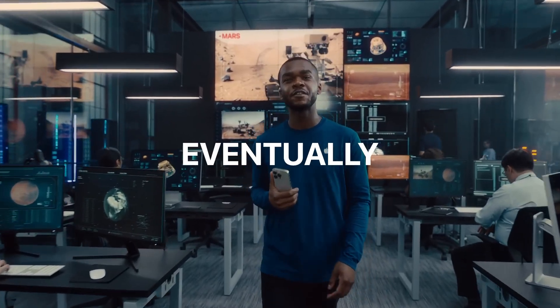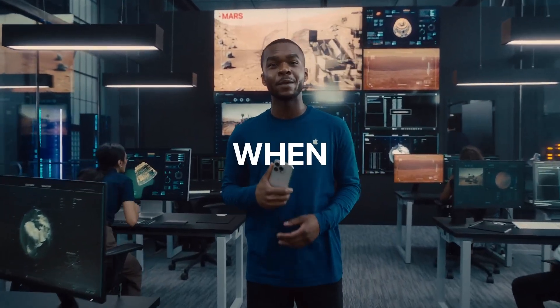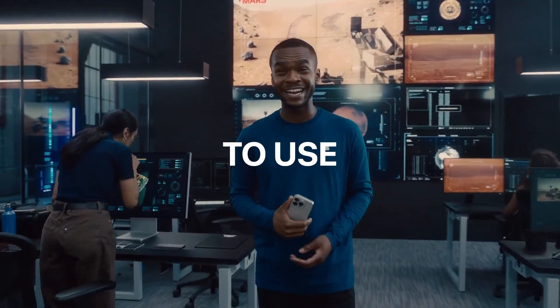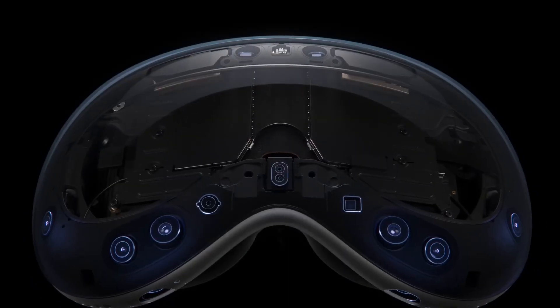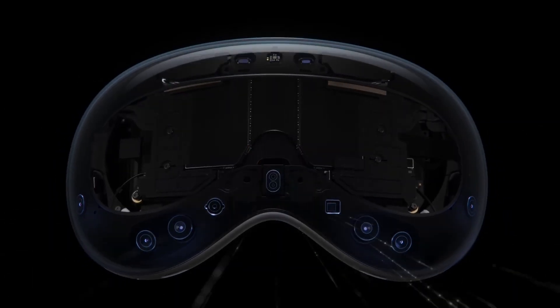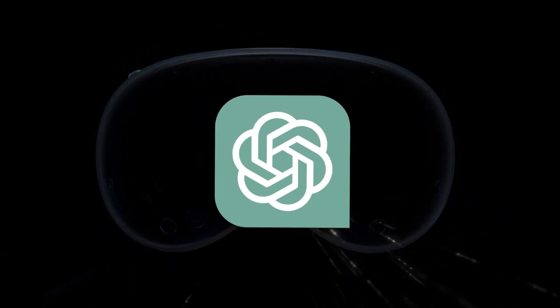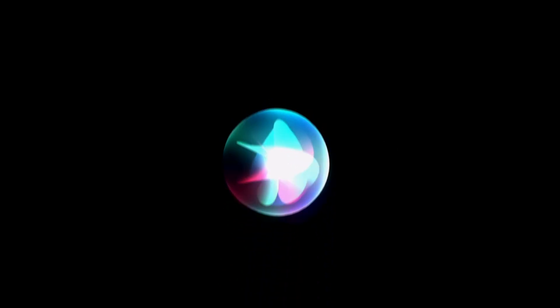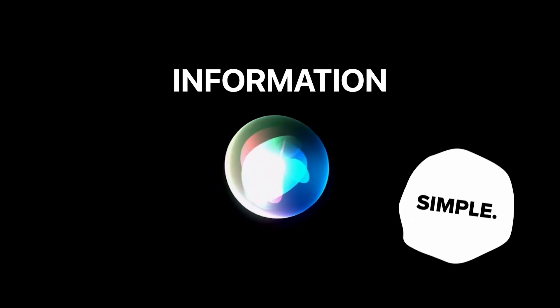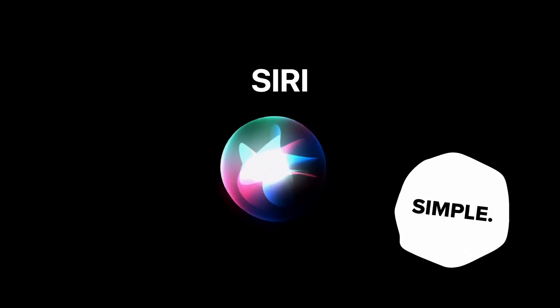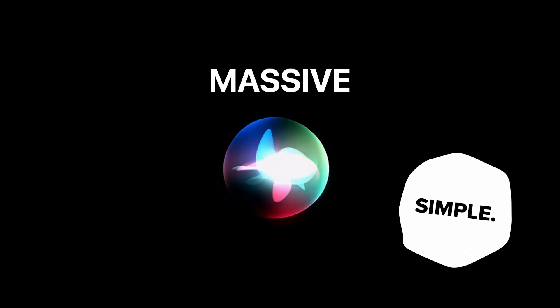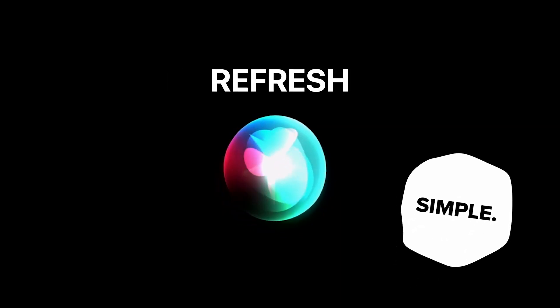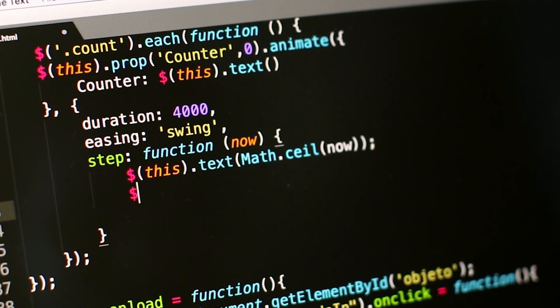But before I show you that, let's talk about what it will eventually look like when everybody is able to use it. Now, we all know Apple. They aren't going to just call this thing Apple GPT or Apple AI, because like I said before, they already have the name.